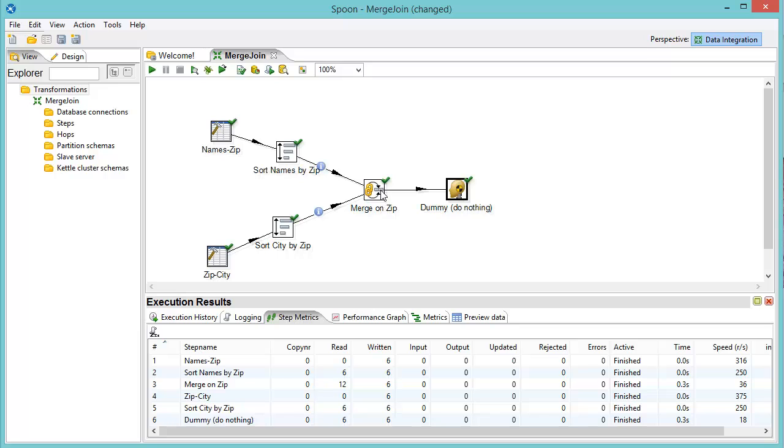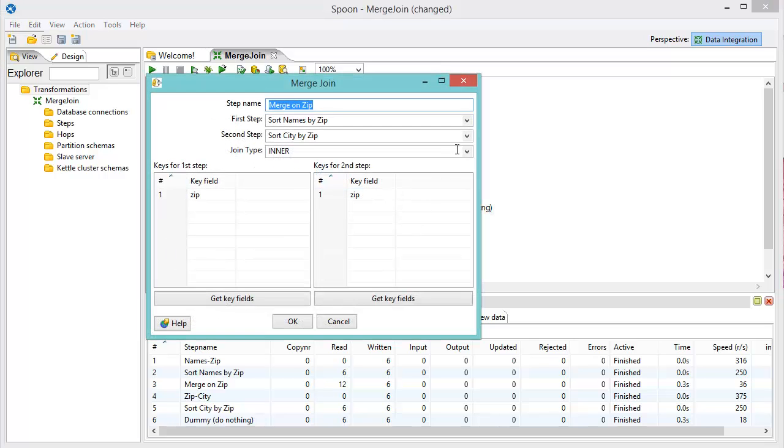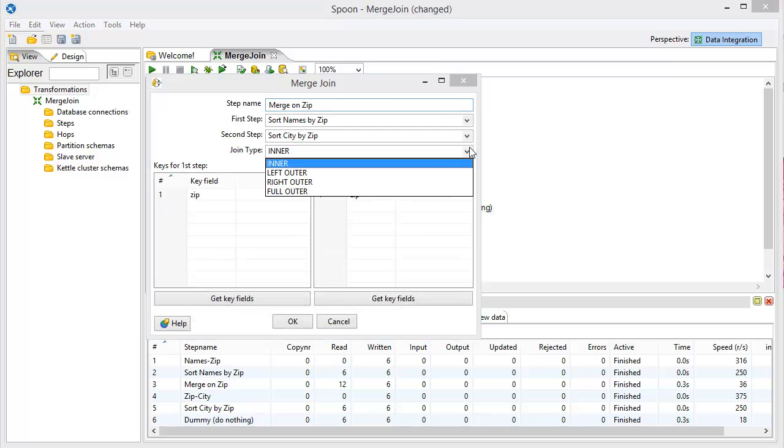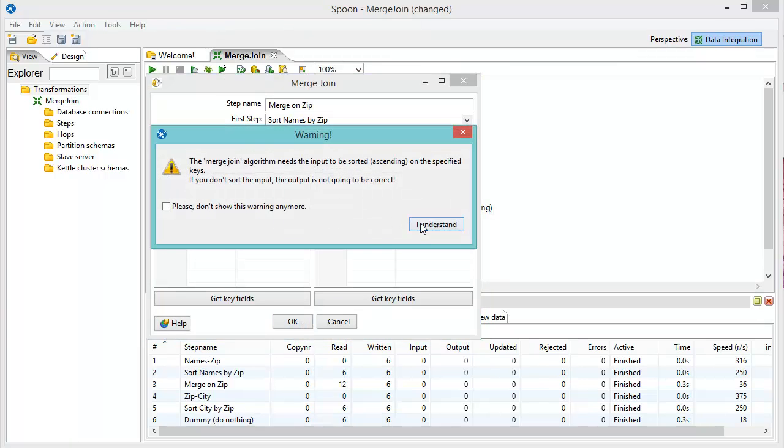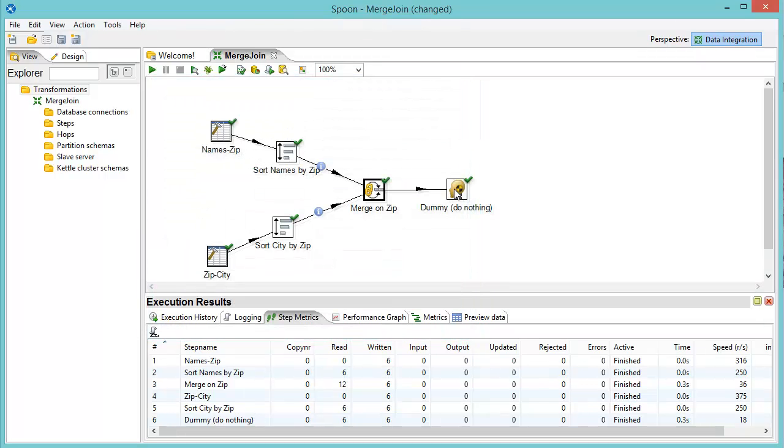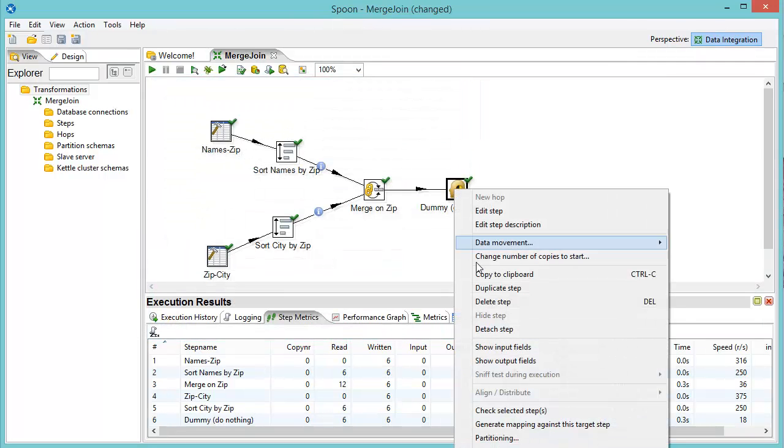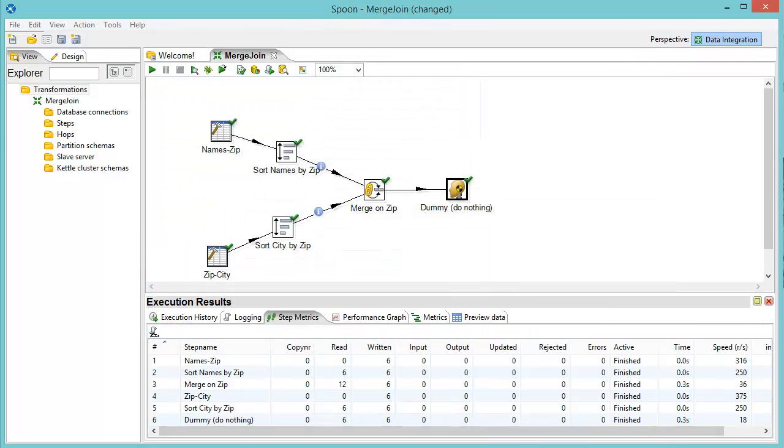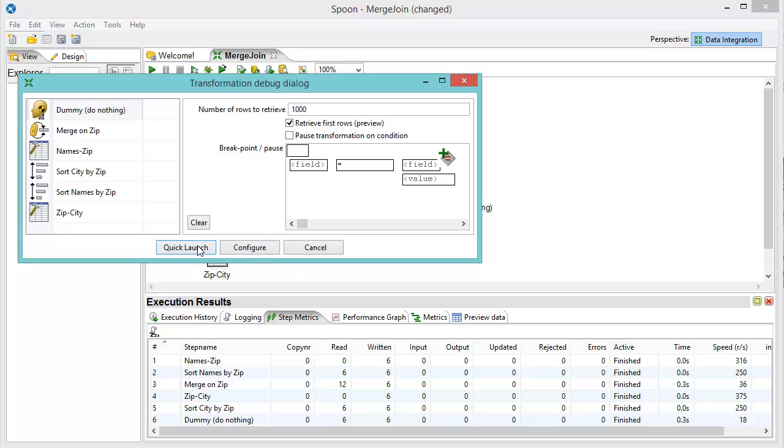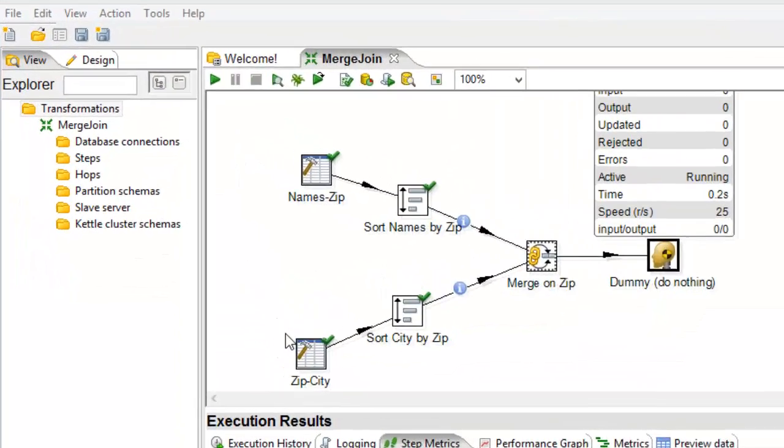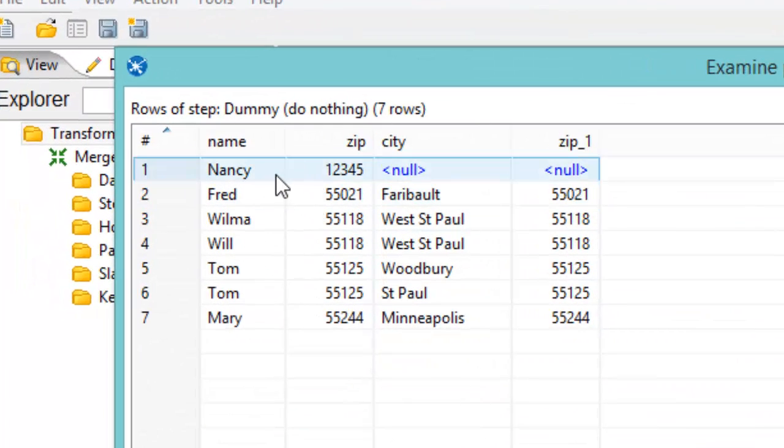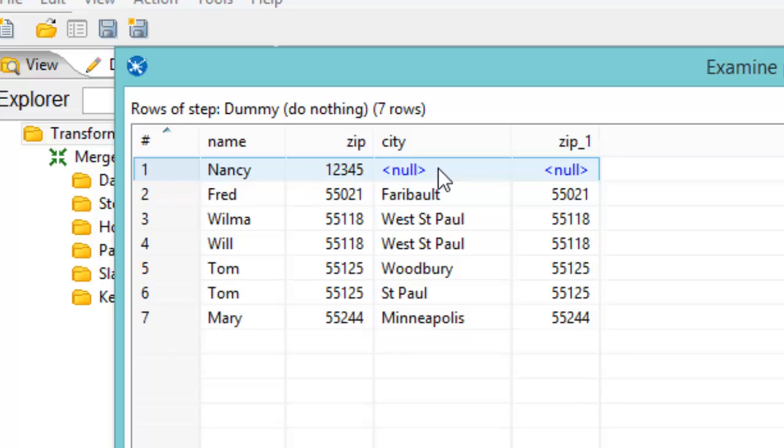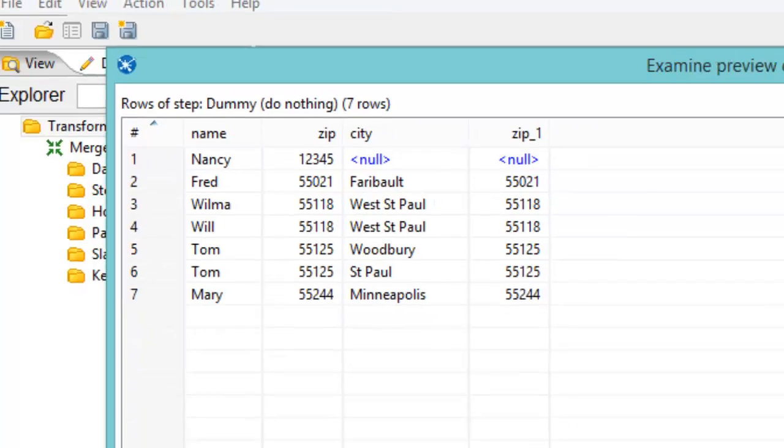So we can also go ahead and do the left outer. And we'll preview that. And you'll notice here that because we're doing an outer join, Nancy has a zip code of 12345. And we're getting null values back for the city, because there are no cities with a zip code of 12345 in our data.